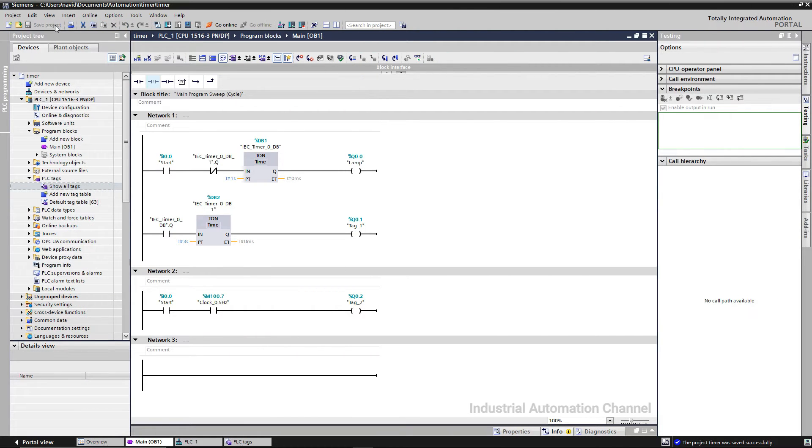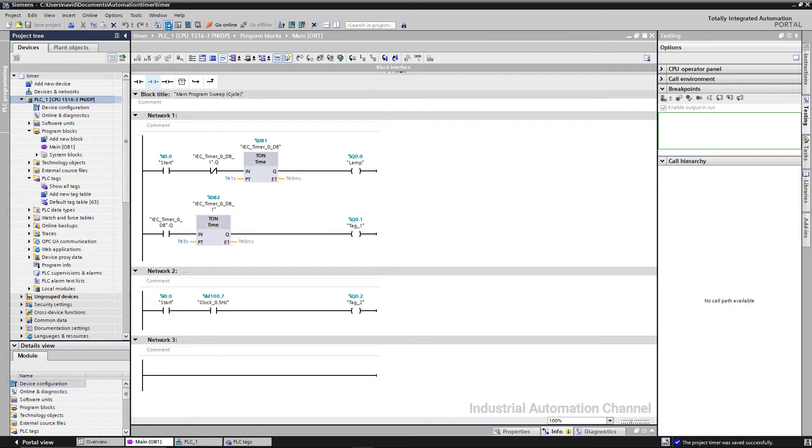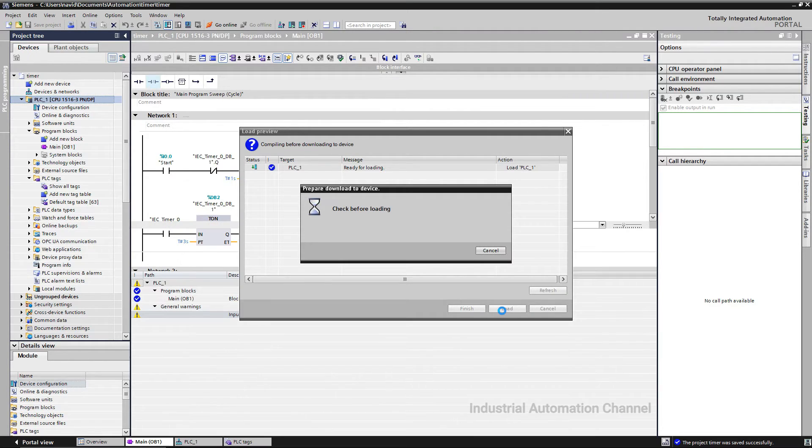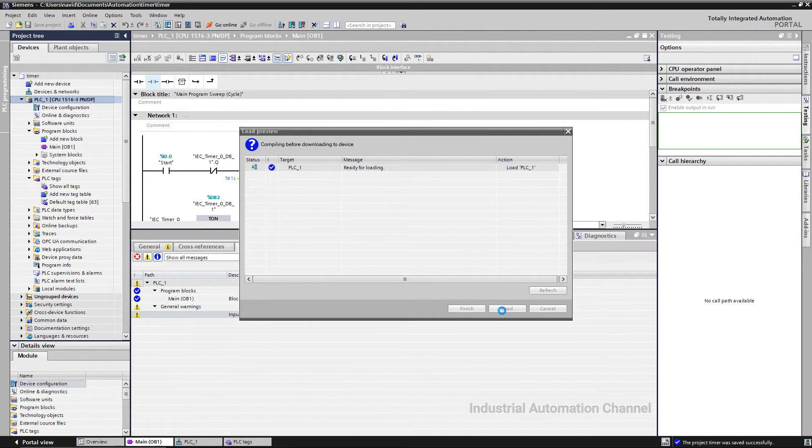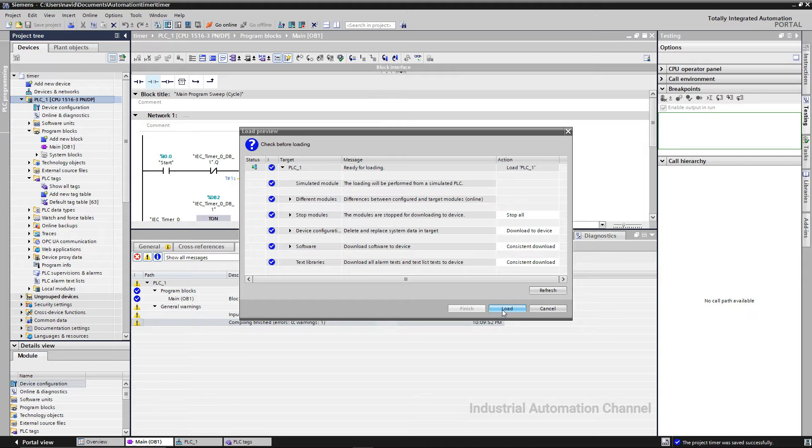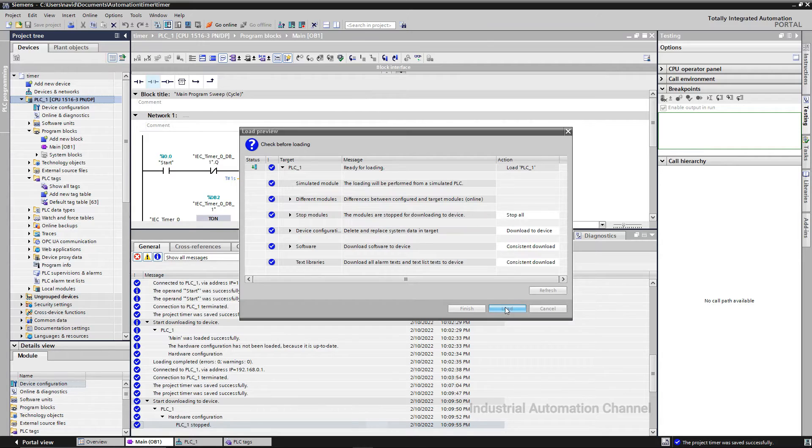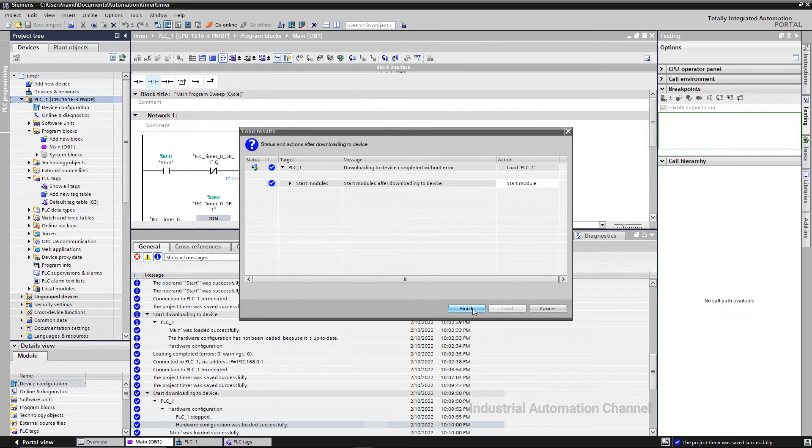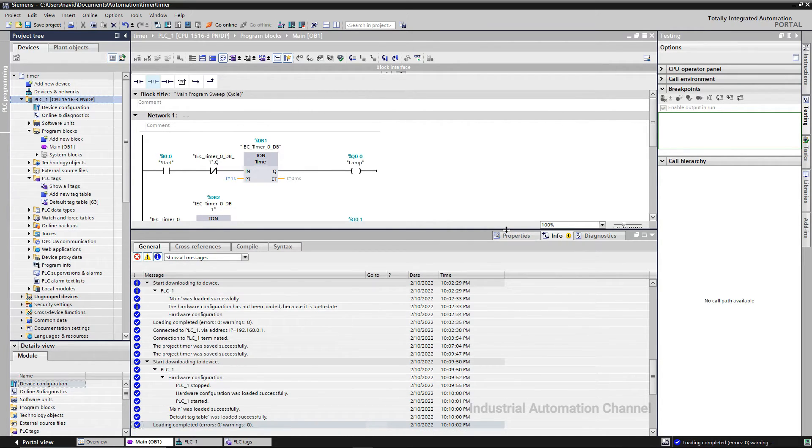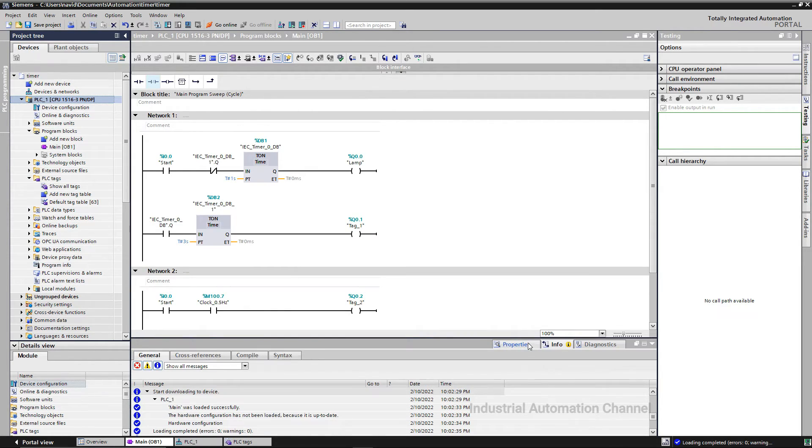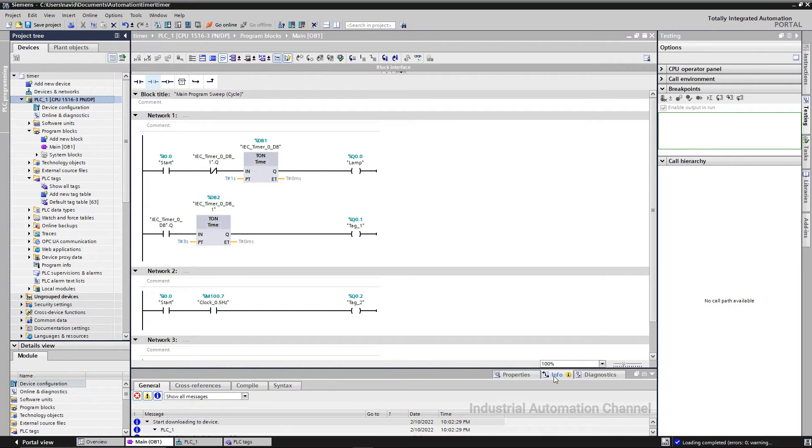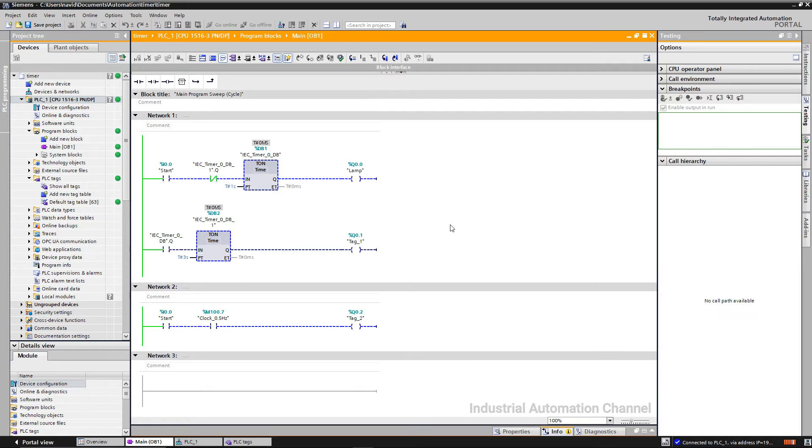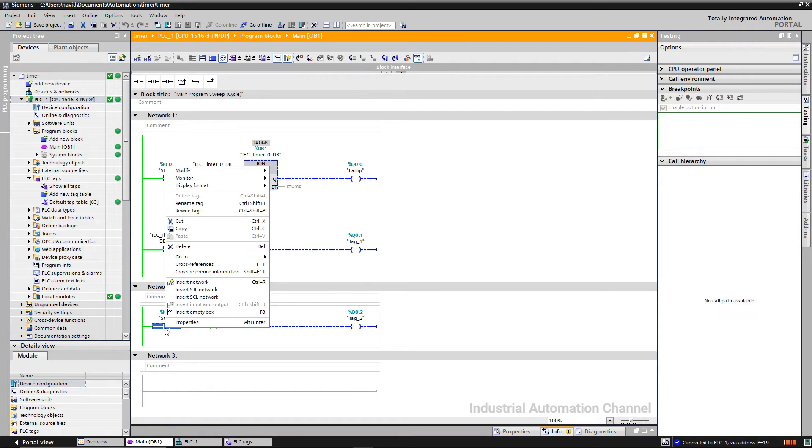Let's start a simulation. I download the change. Be careful to download both hardware and software to the PLC. Without hardware, the memory bit won't work correctly.